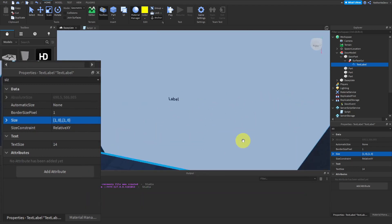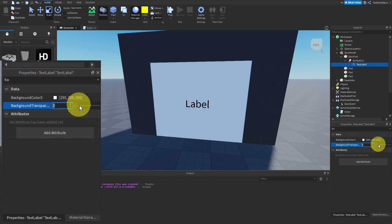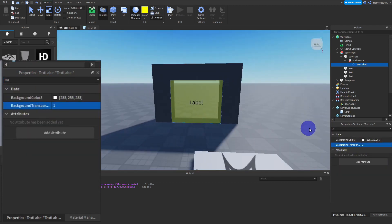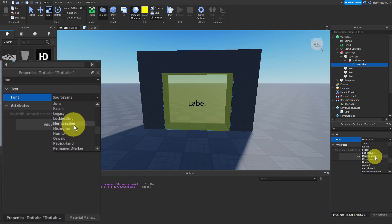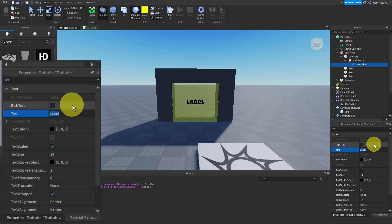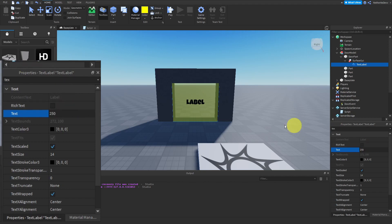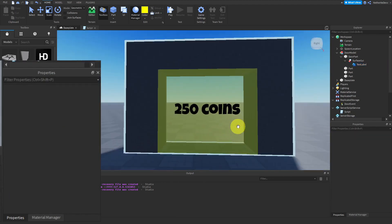The text is super small so enable TextScaled. Set the background transparency to 1 so the background is invisible. You can also change the font — let's do 'Luckiest Guy'. Lastly change the text to whatever you want the cost to be. For my door you'll need 250 coins to purchase it, so type in '250 Coins' or whatever your cost is.